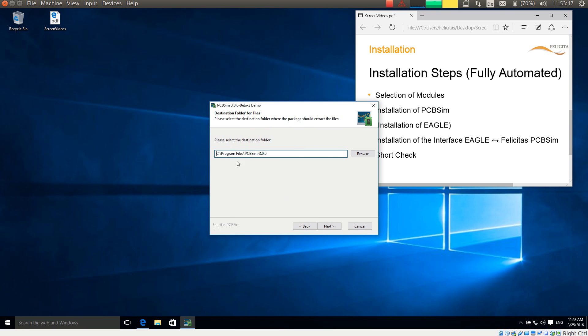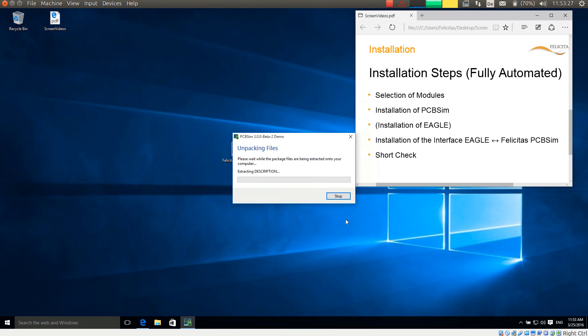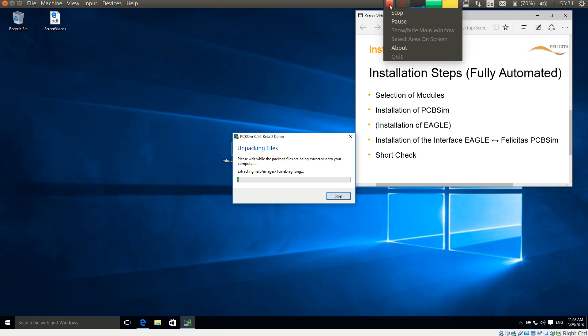It asks me for the destination folder for PCB-SIM. I accept the default. It asks me for the start menu folder, and I also accept the default. And now it is unpacking files. I will pause the video for a moment here because this is not too interesting.